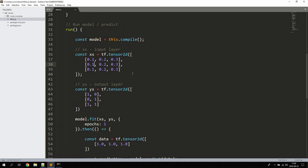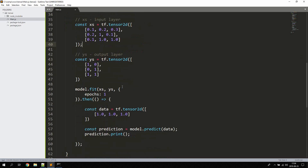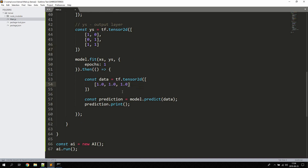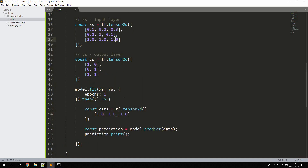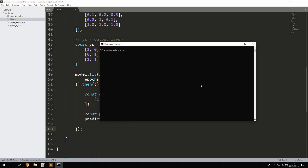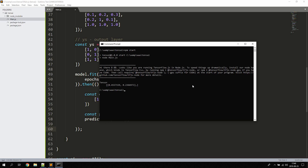Let's update the training data slightly with different numbers like 0.2, 1, 0.1. We also set the prediction input to 1.0, 1.0, 1.0. When we feed 1,1,1 the model should output 1,1 since it was trained on that. Let's check — with one epoch we're getting 0.45 and 0.23, which is not close at all.